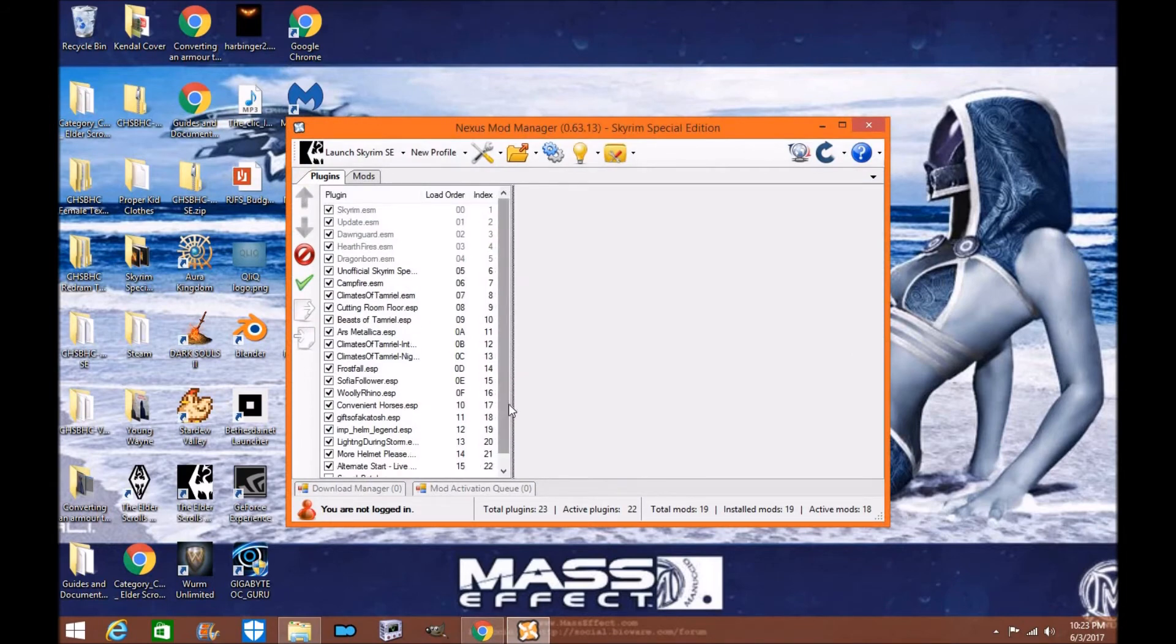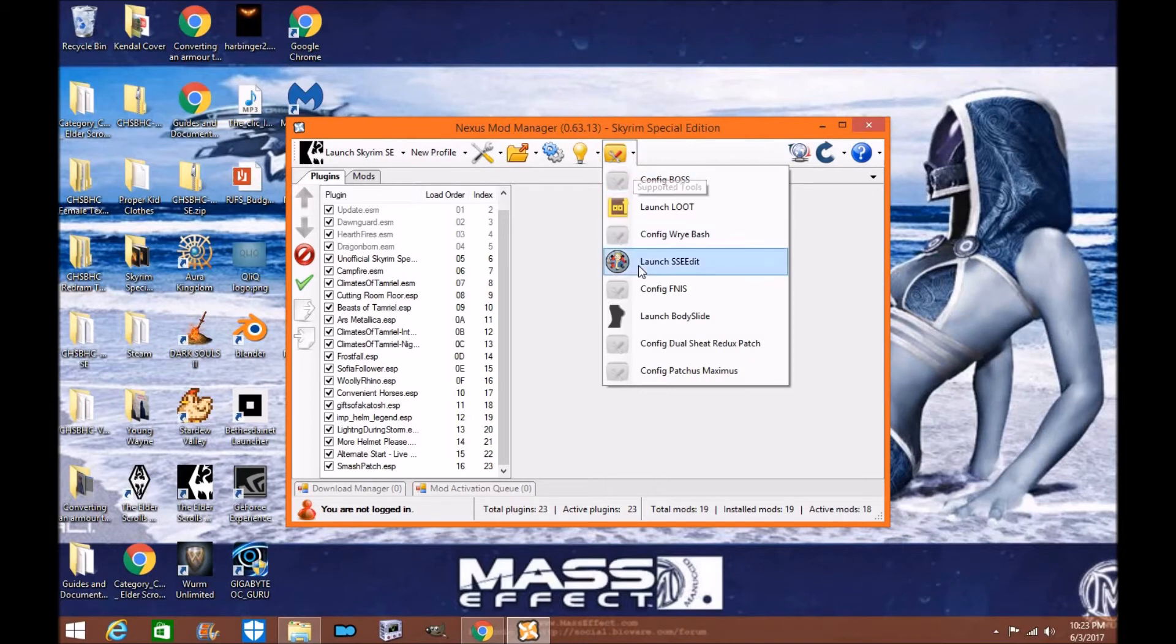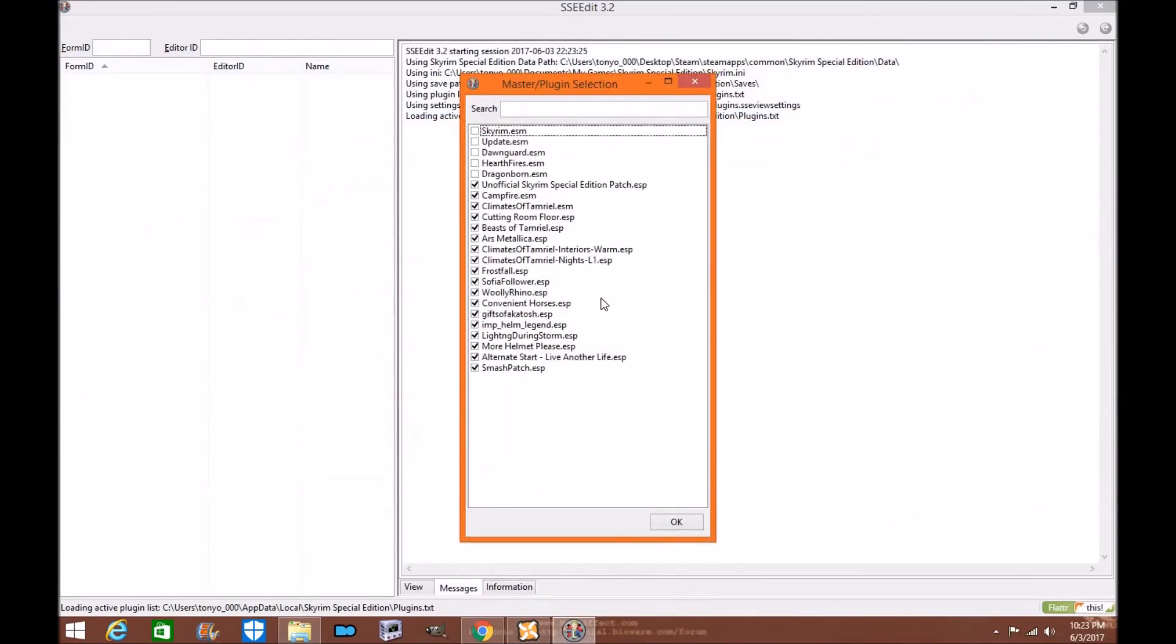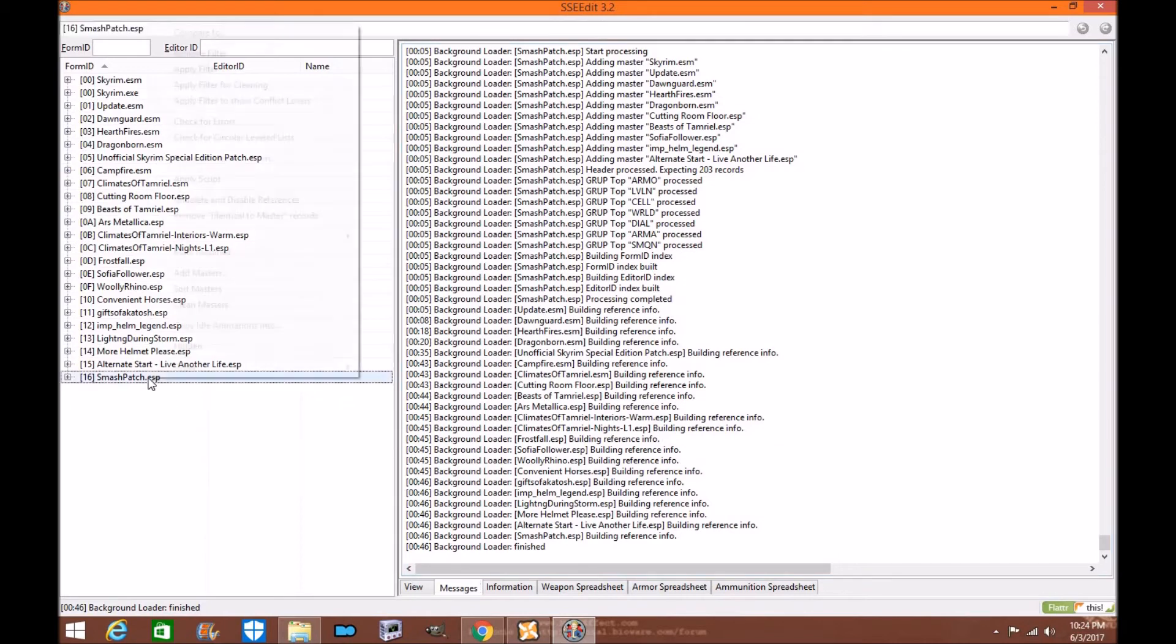And as you can see, you now have a smash patch. If you want to check your smash patch, just go into your xEdit. Go to your xEdit launch and launch xEdit 5. As you can see, click OK. As you can see, the smash, everything is loaded and it looks just fine. There's no warnings.